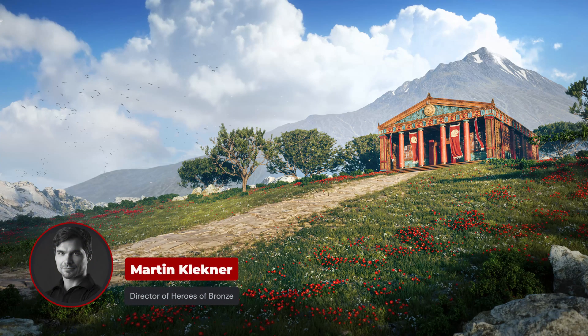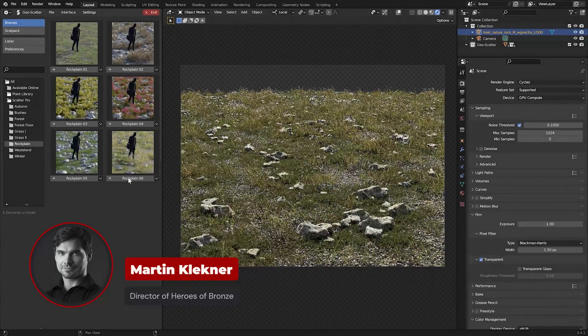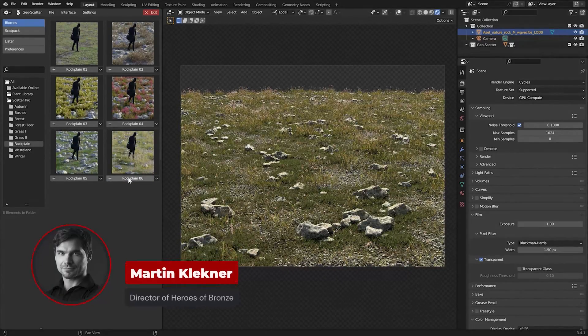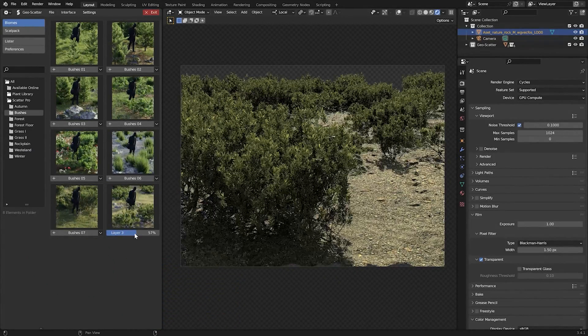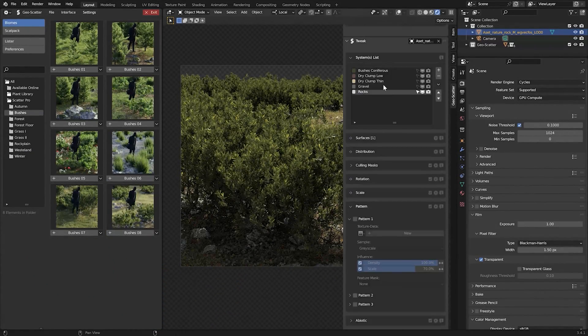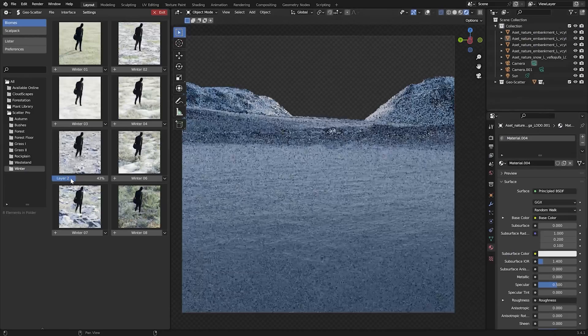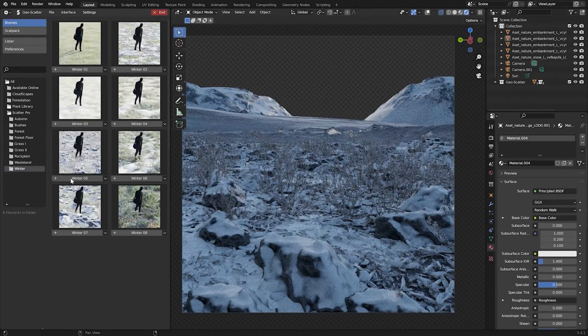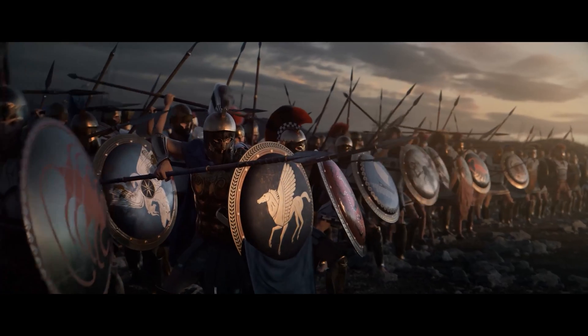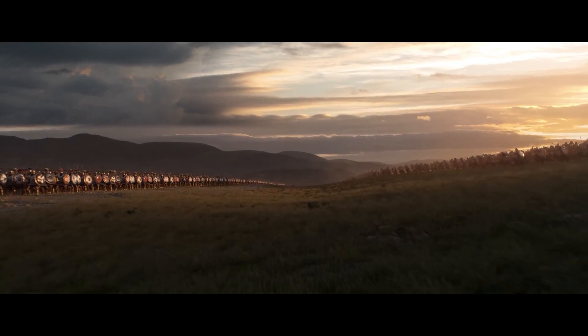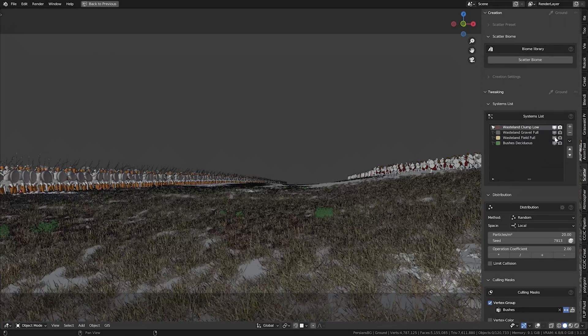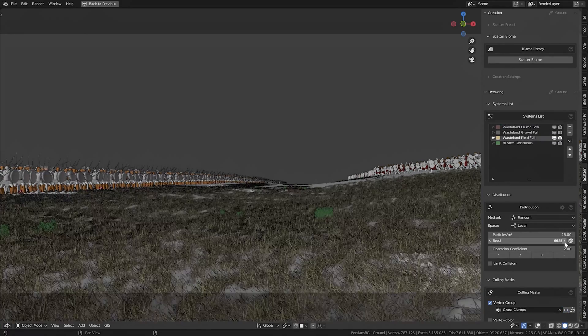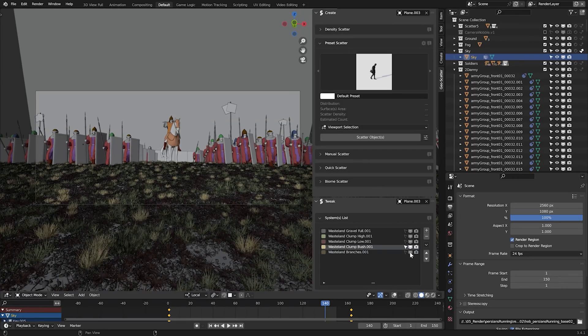Hey there friends, Martin here. As you may know, when it comes to environment plugins for Blender, one of my most recommended purchases ever is the Scatter add-on. I used it for many of my environment shots, especially for Heroes of Bronze, and so to highlight it, I decided to put together this comprehensive introduction to this wonderful tool.